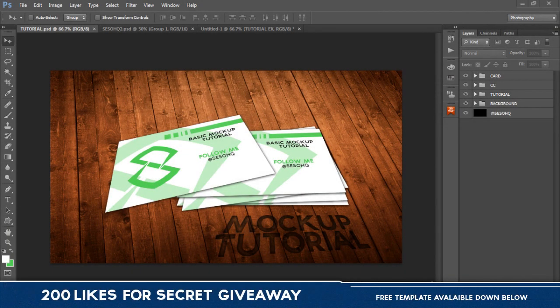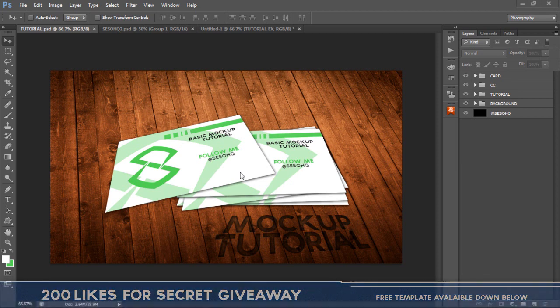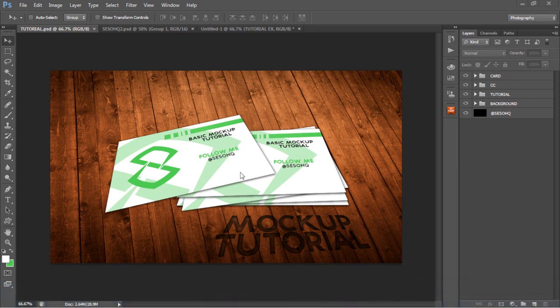What is going on guys, it is your boy here bringing a Photoshop tutorial on how to make your own mock-ups, templates, or presets. If you don't really know what mock-ups are, I'll give you a brief explanation. Basically they're templates — maybe a business card or some kind of card — and I like to give your clients a really nice showcase of what the product you made them looks like.